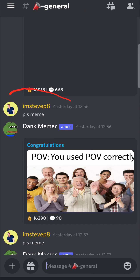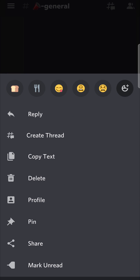So let's say for an example I want to react to that message. All you would need to do is long press on it — press on it and hold it with your finger — and then this option menu will pop up. You can see all the different emojis at the top, including the recent emojis that you were using.